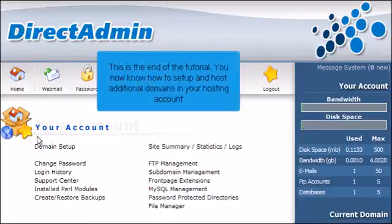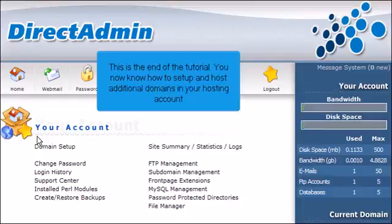This is the end of the tutorial. You now know how to set up and host additional domains in your hosting account.